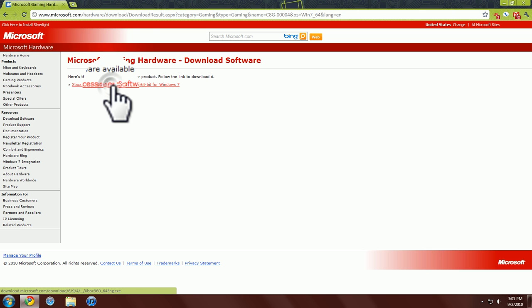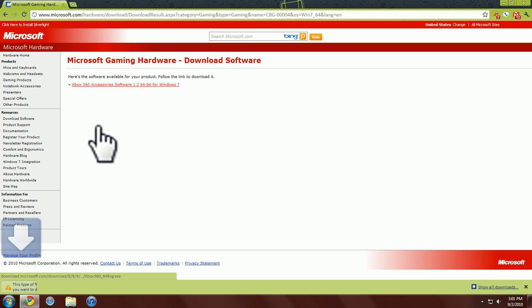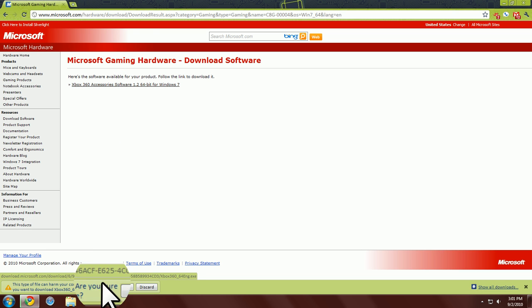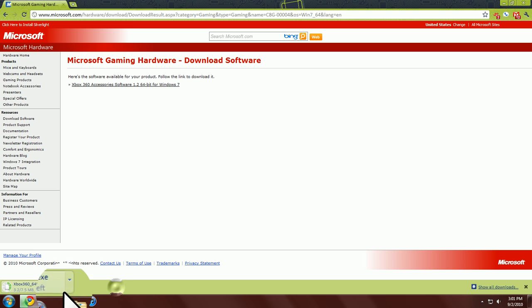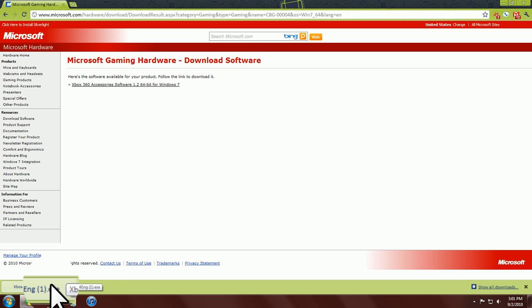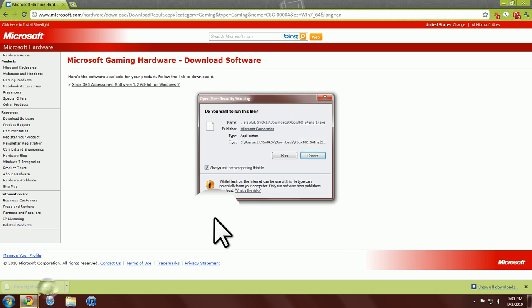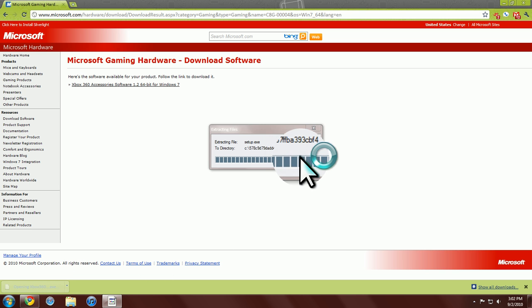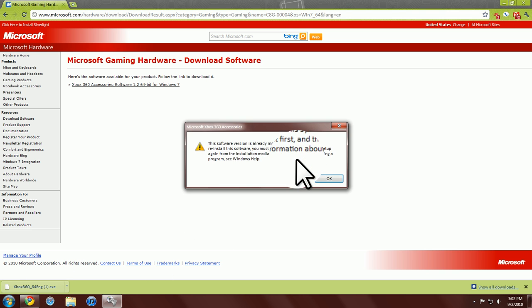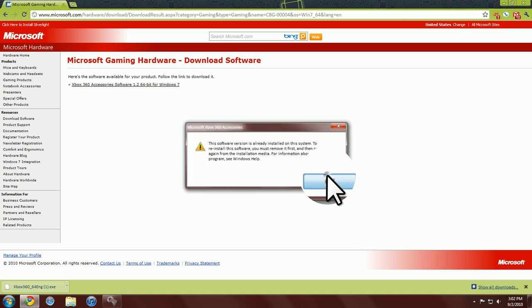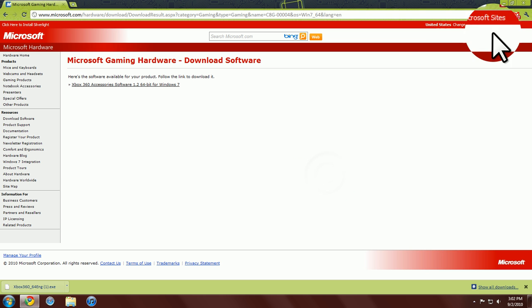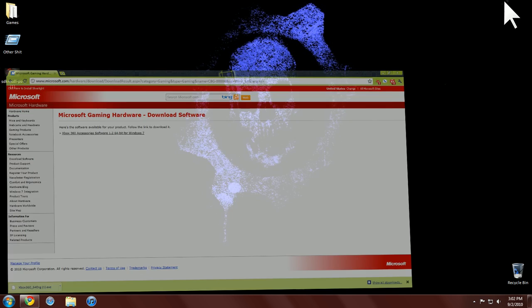So we're going to download it. Save it. I already have it. I might have installed it already. I'll install it anyways. It might say it's already installed though. Run. It's already installed. Okay. Well, it's installed after you're done installing it.